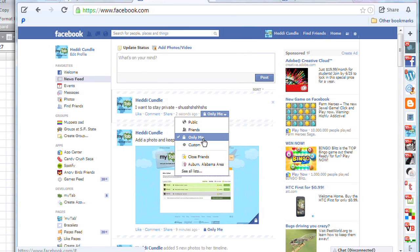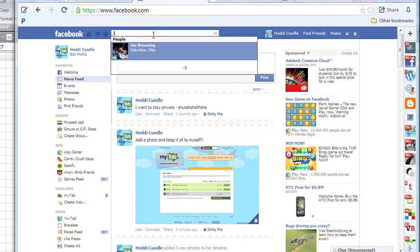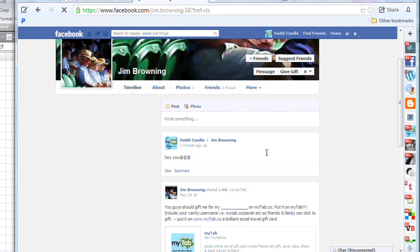Or you can customize it — you can have friends see it, or assign it to a certain group. And that's the easiest way to be able to do it.